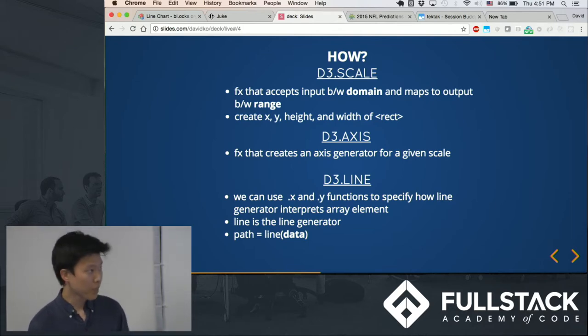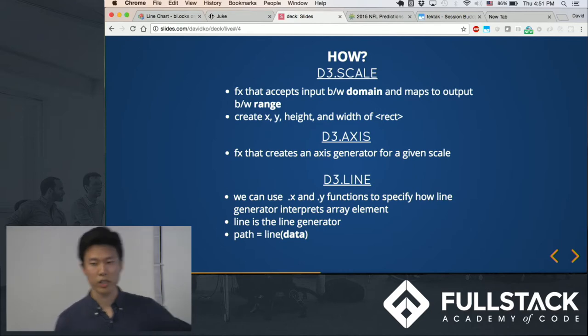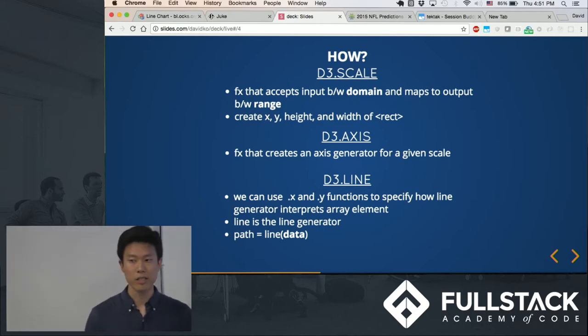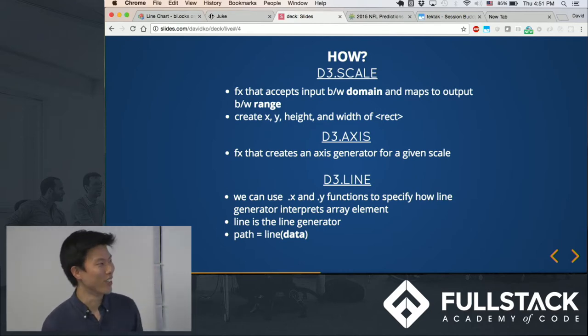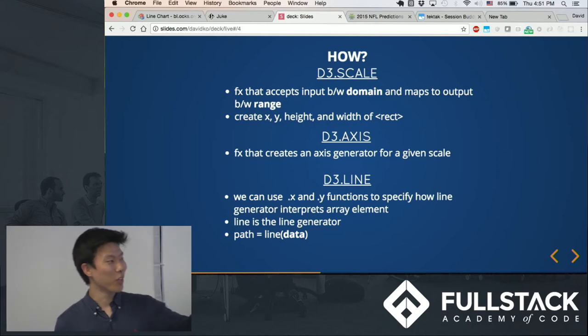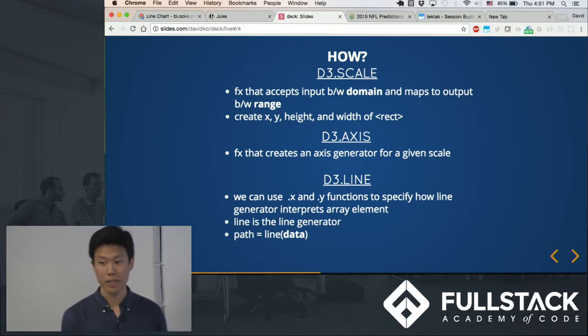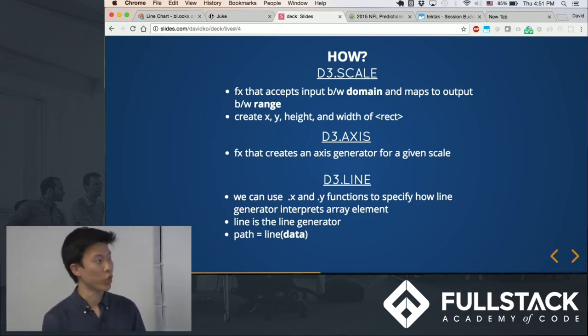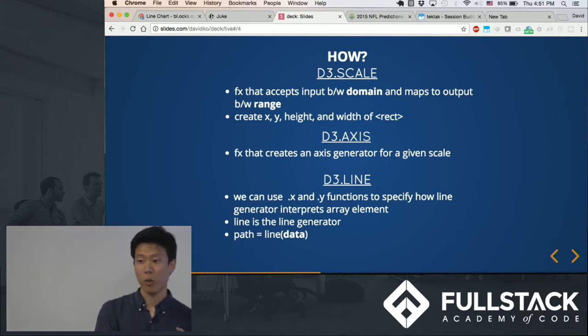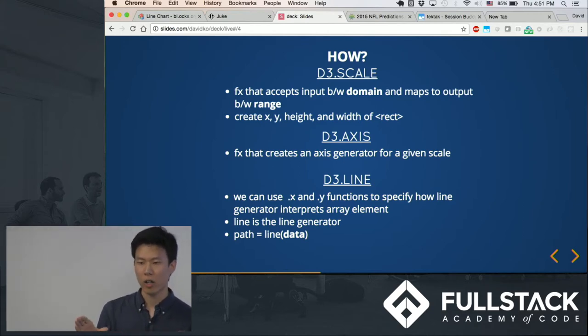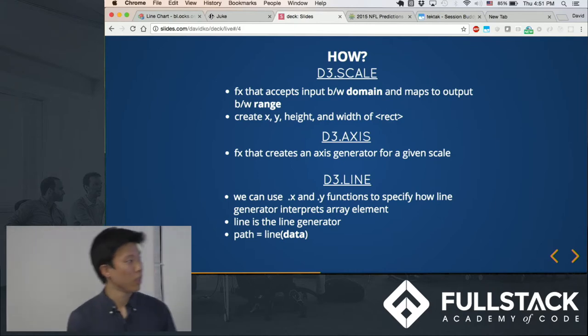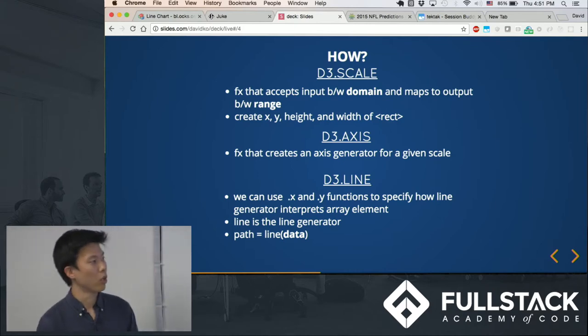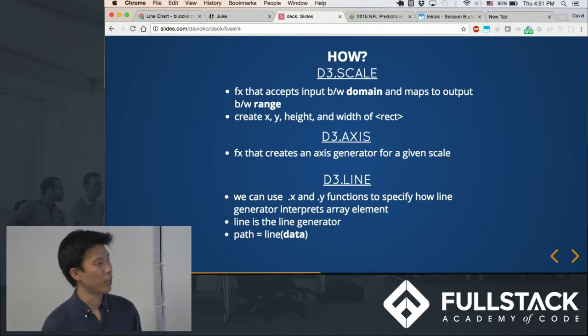That you can use to get started. So what these are are actually functions that return functions. So you call this, give it certain arguments, and then it'll return you a function that you can pass in a data point as an argument, and it'll appropriately scale out what you want to visualize. And so you can read it up there.